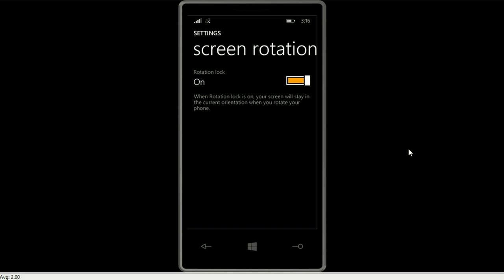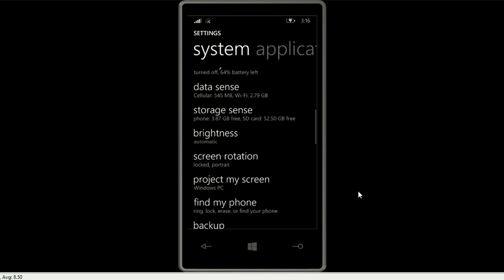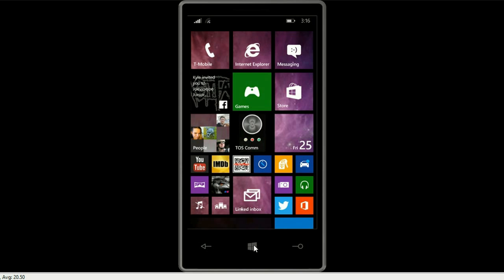That's how to turn the screen rotation on or off on a Windows phone. If you have any other questions, come visit us at www.microcentertech.com or visit our no-wait chat service at chat.microcentertech.com.